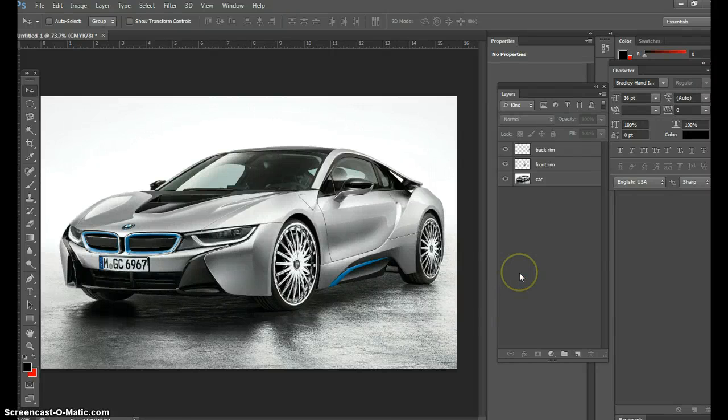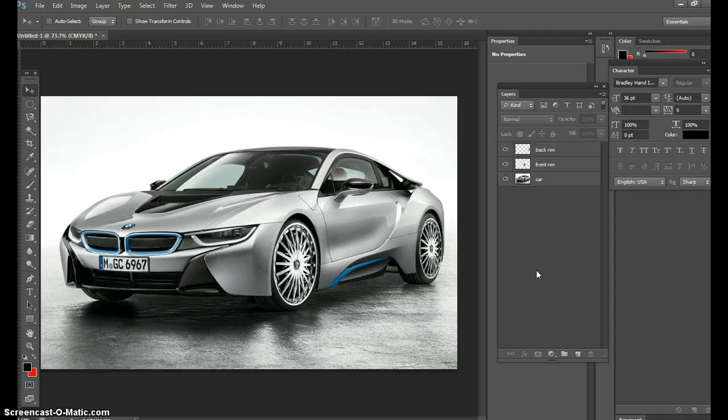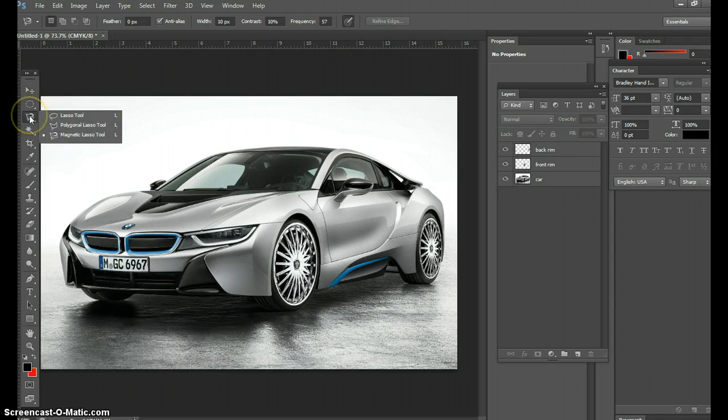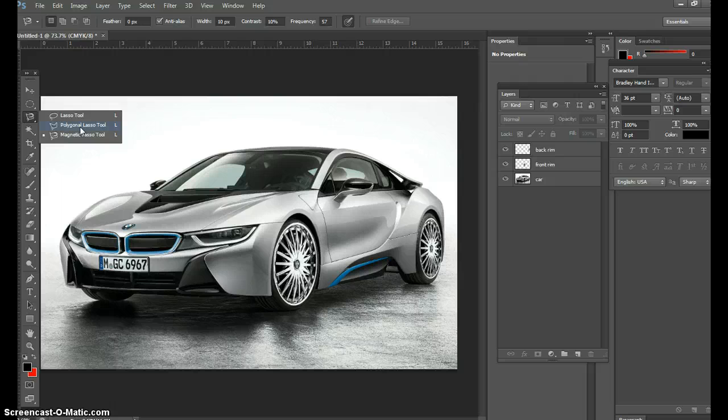Alright guys, I want to pick up where we left off. We're going to add color to the car using the polygonal lasso tool, which is the other tool in your selection tools. With this one, you're able to select things only where you direct the mouse. The magnetic tool grabs pixels and contrast, but the polygonal lasso tool only goes where you direct it.